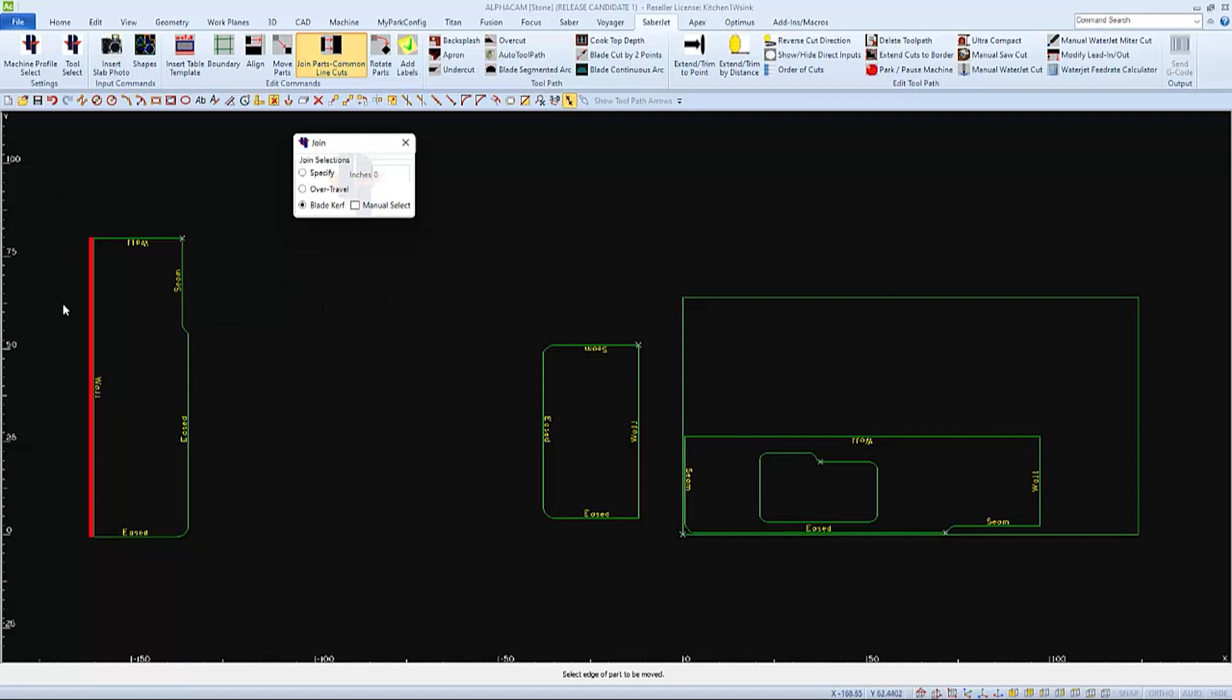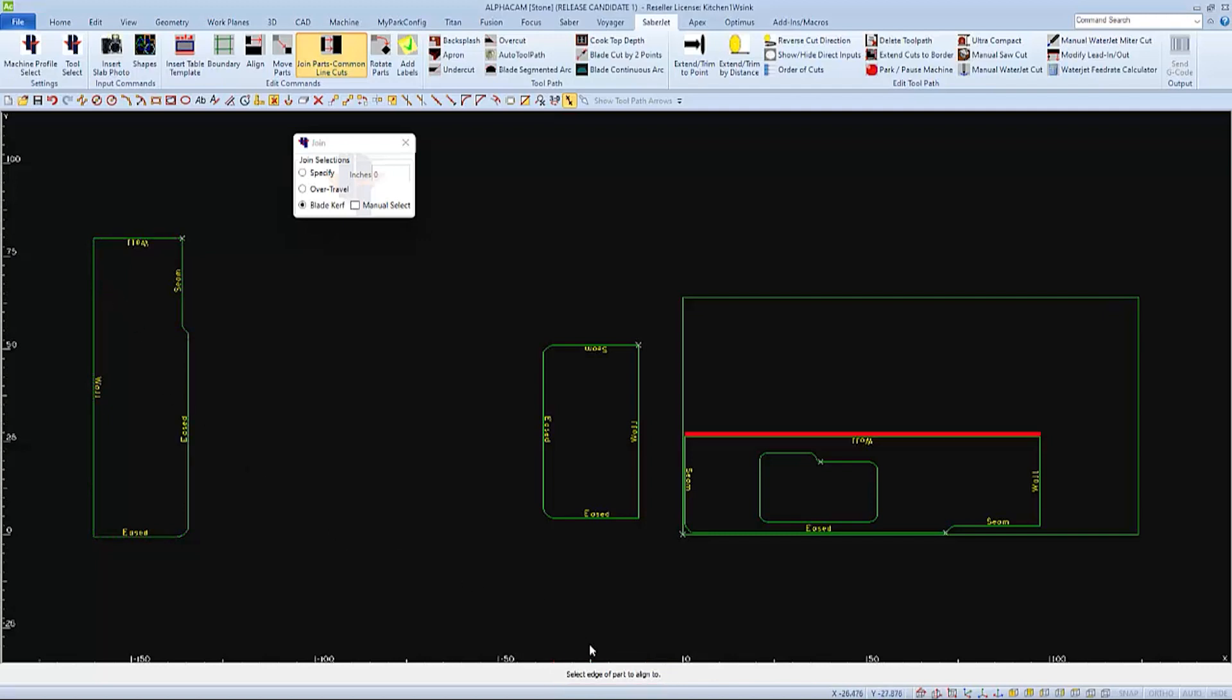But it's not only select the edge, I have to select closer to this end of this edge. And when I click, I am prompted to select the edge of the part to align it to, which would be this end of this edge.